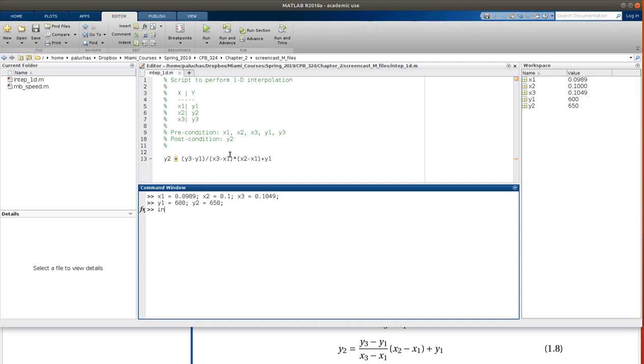Okay, and I'm going to call this interp_1d, but I call it intep. That's no problem. intep_1d, and I get undefined function or variable y3.